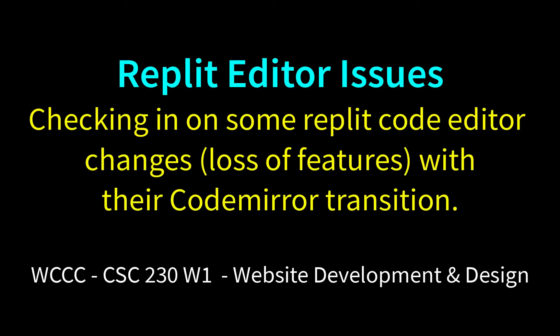Hey, CSE230 web development class. I just wanted to check in with one thing with you about Replit.